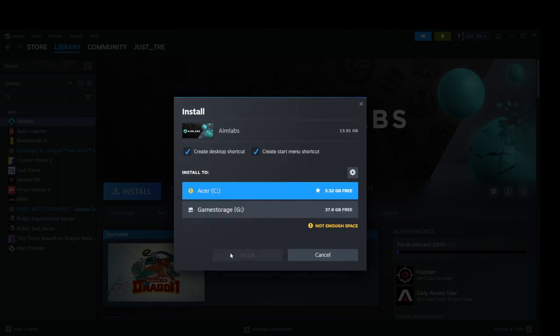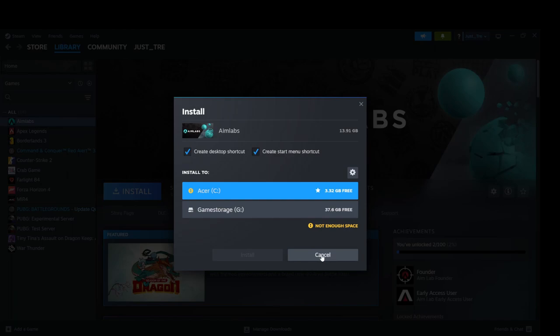And there you go. That is how to download and install Lethal Company on your PC. Thank you for watching.